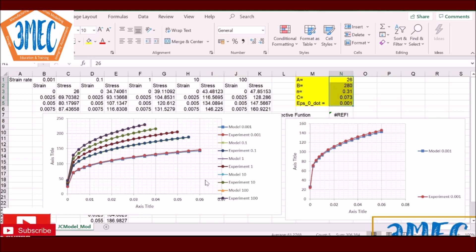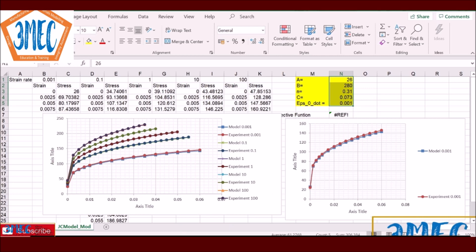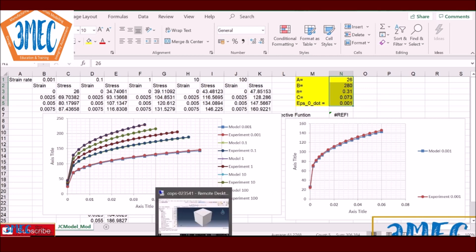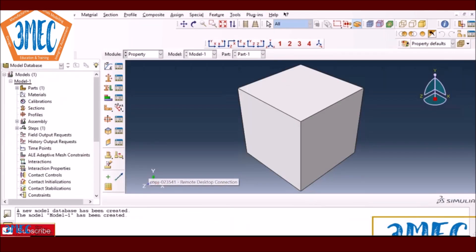Once we have this set of parameters we can go into Abacus and do simulations for these strain rates with one element in a uniaxial setup, and see if these parameters really give a similar curve. Let's go to Abacus and do that.